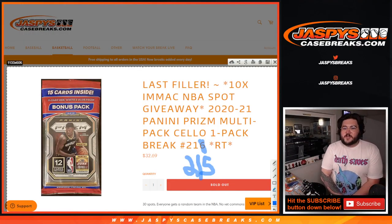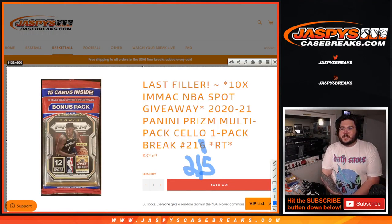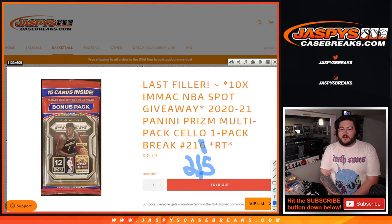What's going on, y'all? Chris from Josh'sCaseBreaks.com. Doing another filler. 2020-2021 Panini Prism Multipack Cello. Random team, 216, giving up 10 spots in our immaculate NBA break.